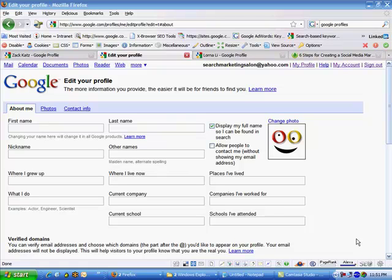Hi there, my name is Lorna Lee and in my last tutorial I showed you how to create a Google profile with a custom vanity URL. In this tutorial I'm going to show you how to trick out your Google profile in a way that supports your online brand.